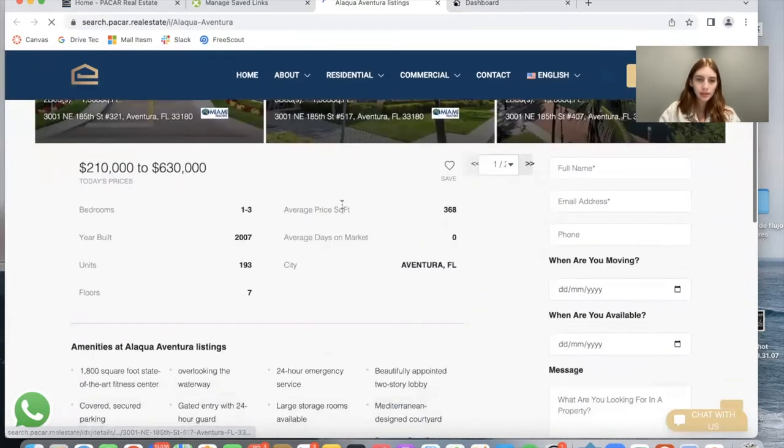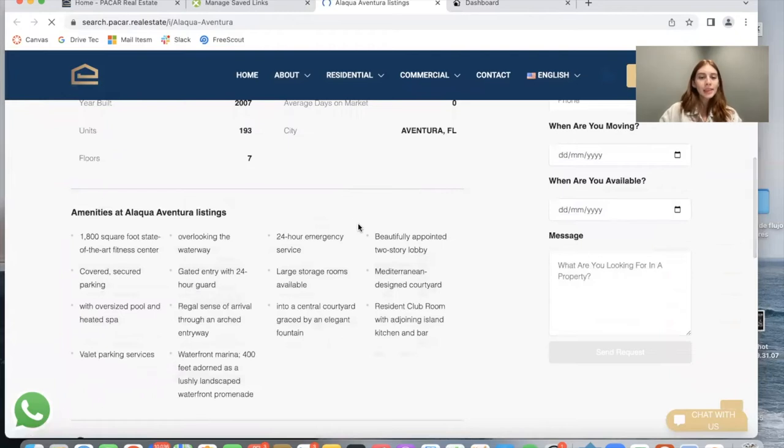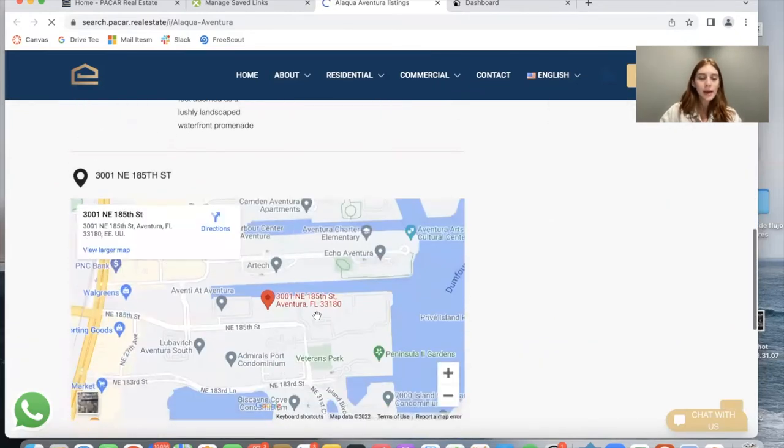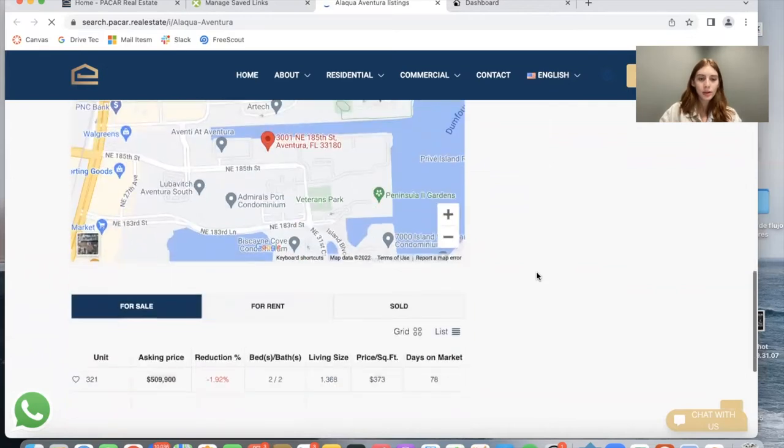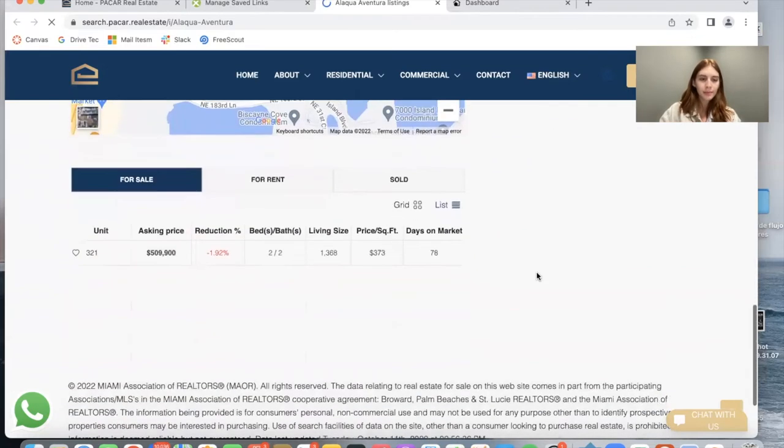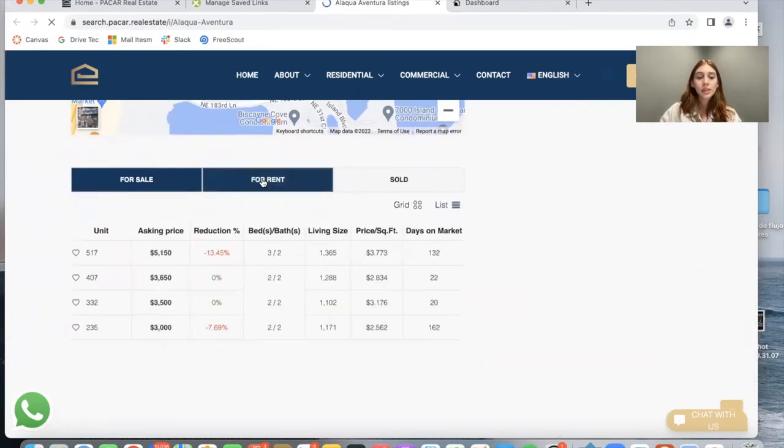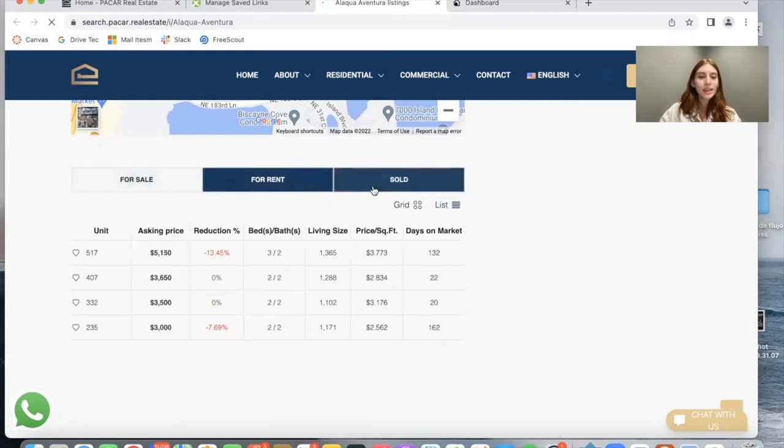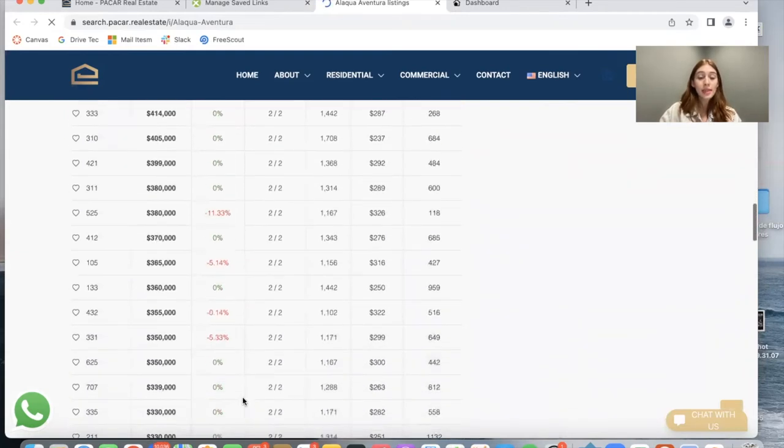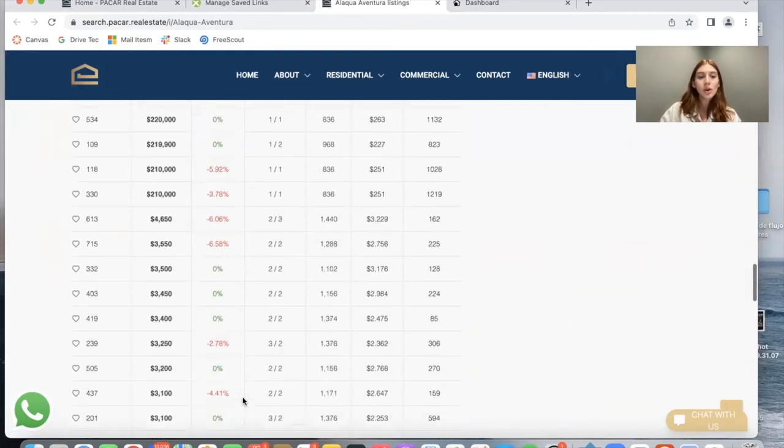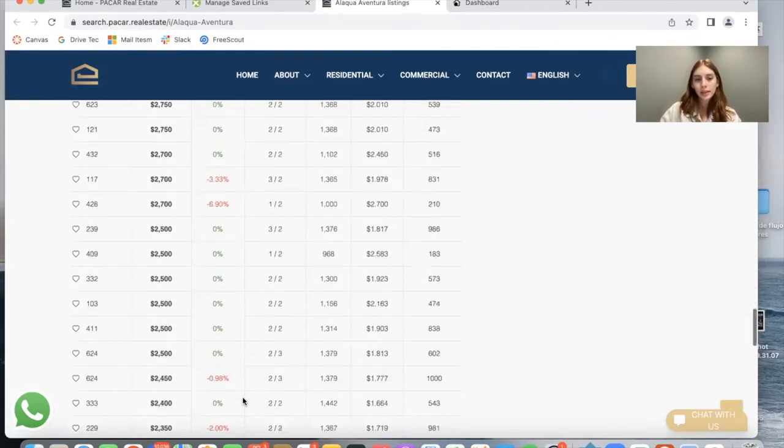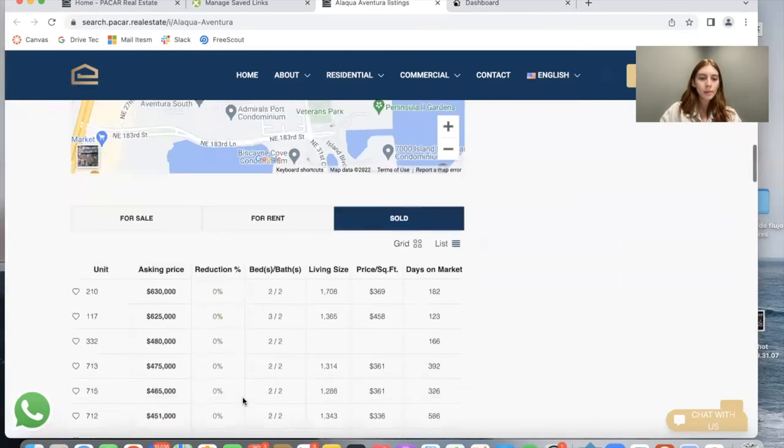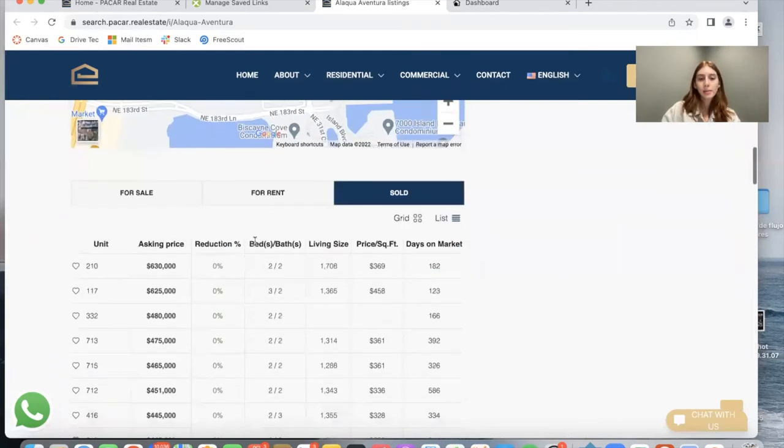Then we have an overview of the amenities at this place and a map of where Alacqua Aventura is located. Then we have some information about the condos for sale, the condos for rent, and the condos that have been sold in this place in the past. We have information about the price reduction.